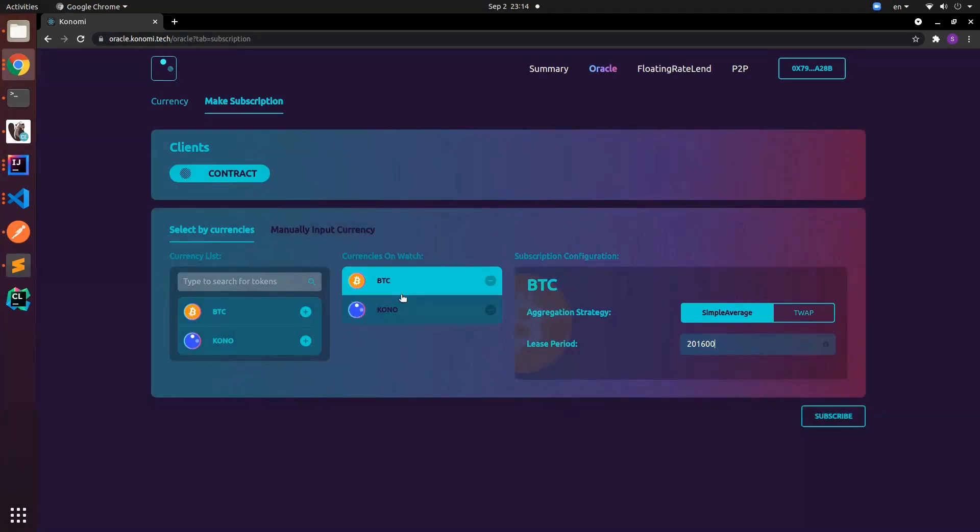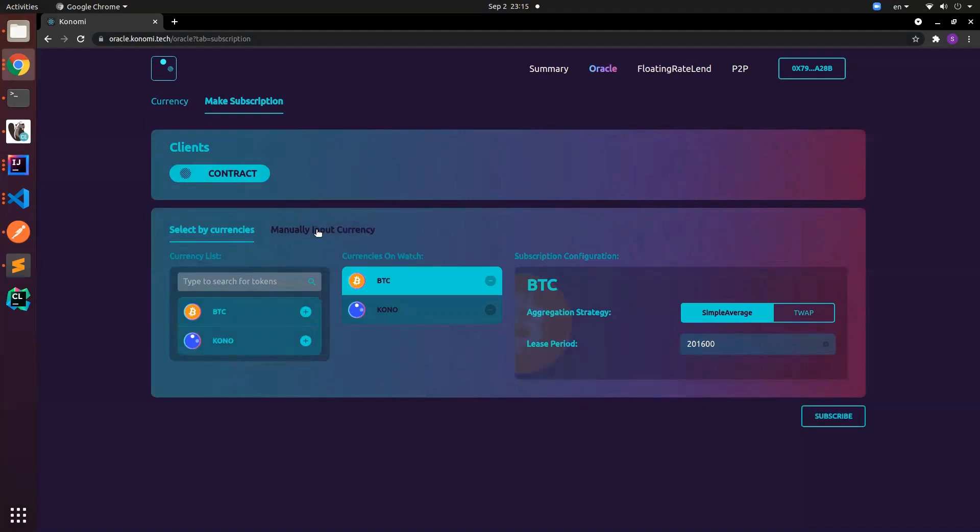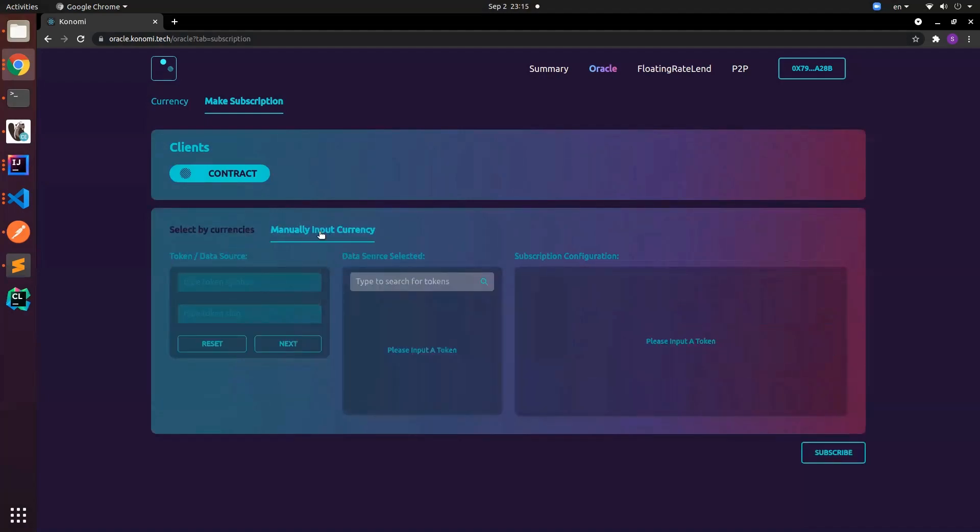What if we have a new currency that's not registered in the system yet? Currently you see in our price system there's only two. For example I want to subscribe DOT. In this case we can toggle to manual input currency. Key in DOT and then key in the name or the symbol Polkadot.